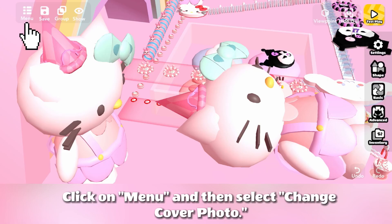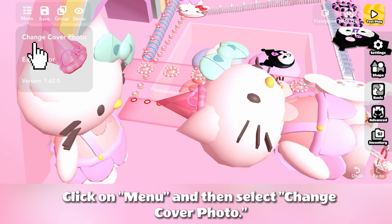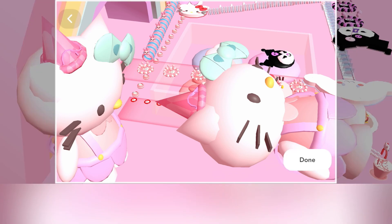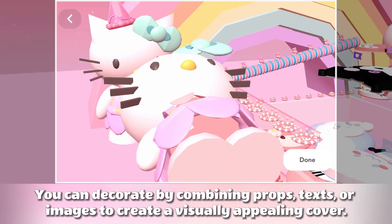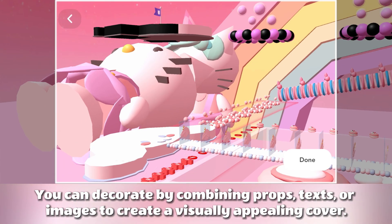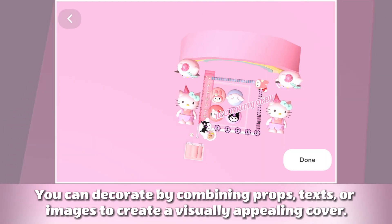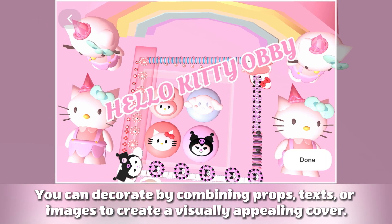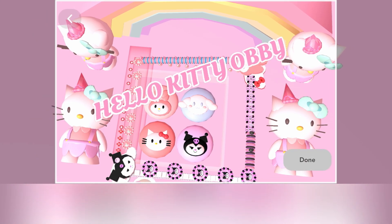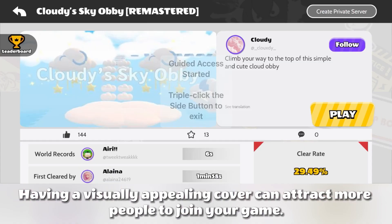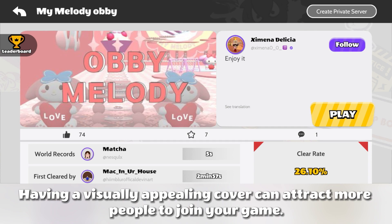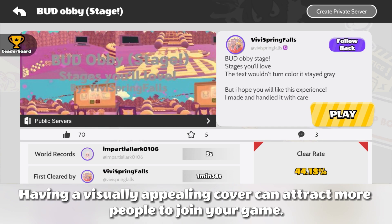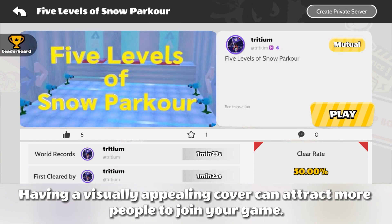Click on Menu and then select Change Cover Photo. You can decorate by combining props, text, or images to create a visually appealing cover. Having a visually appealing cover can attract more people to join your game.